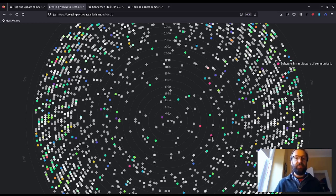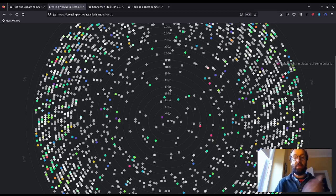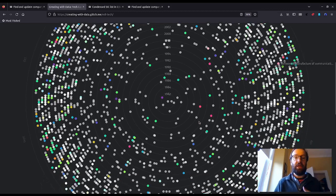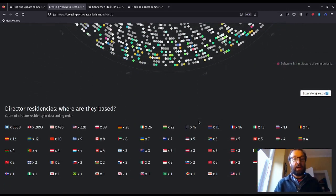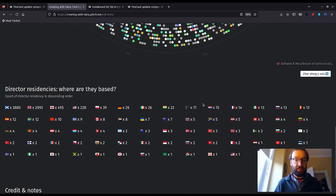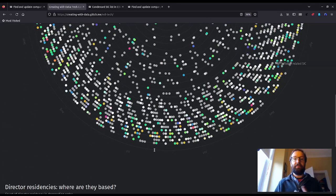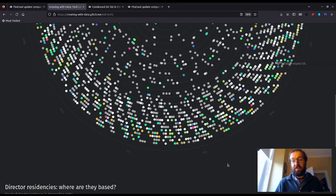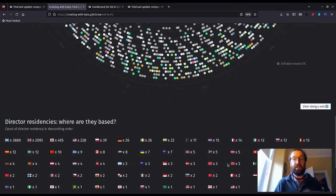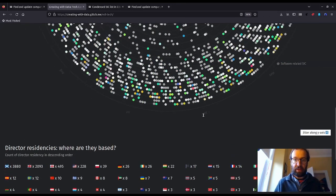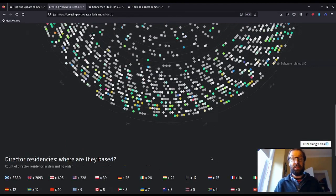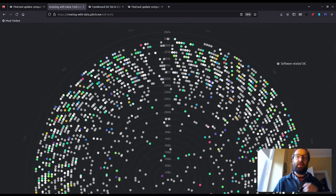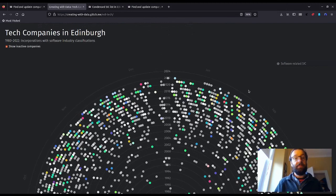Companies also categorize themselves using what are called SIC codes. So we know whether they claim to operate in any other industries aside from tech and software. Companies House also tells us the residencies of directors. I've demonstrated this using flags in this table below the main condogram. This information is usually of interest to journalists to tell if companies are shell companies.